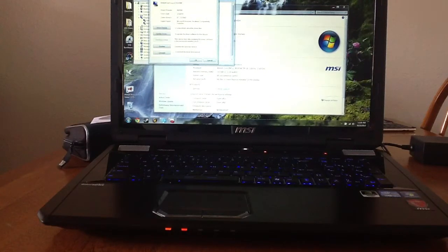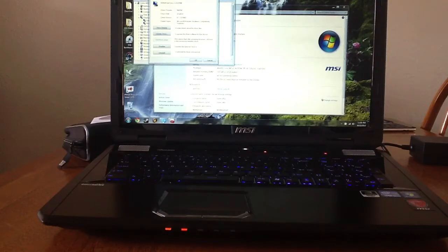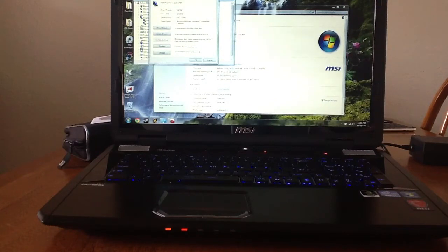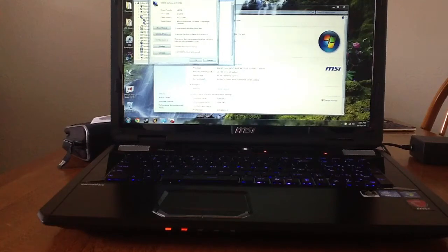I just did a complete uninstall of the Nvidia driver and then did a reinstall from the DVD backup disk that was sent with my computer.